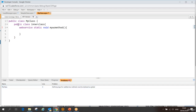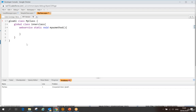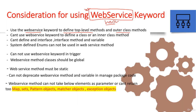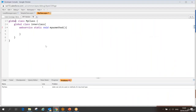After trying to save, I get an error: 'defining a web service method must declare global.' So that's one thing to understand — whenever you write a web service method, your class must be defined as global. Let me fix that and save again to see what other considerations come up.